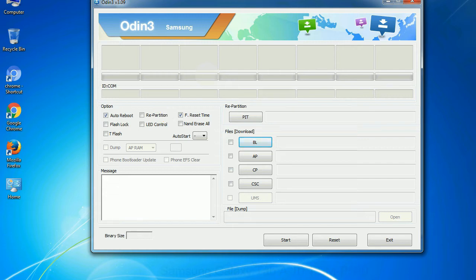And here is what different buttons mean and what they are used for. PIT: Partition Information Table. If you check the re-partition checkbox, you should also specify a .pit file to repartition the file system.